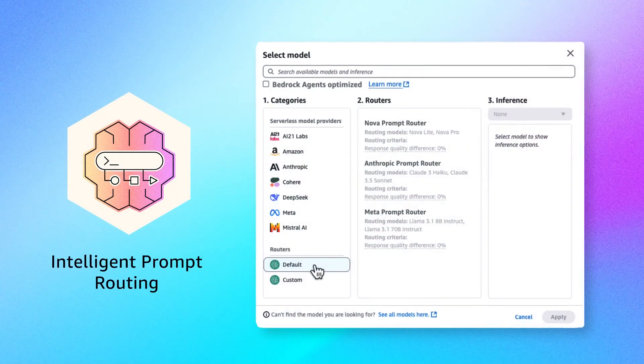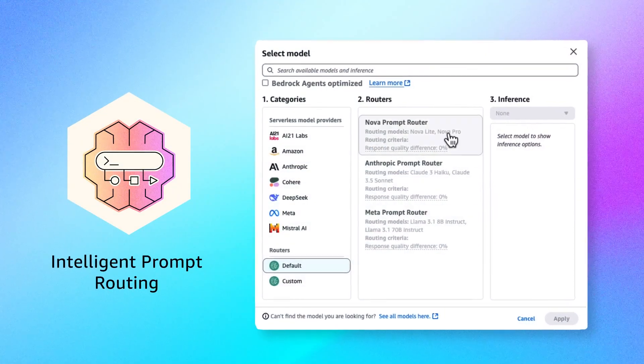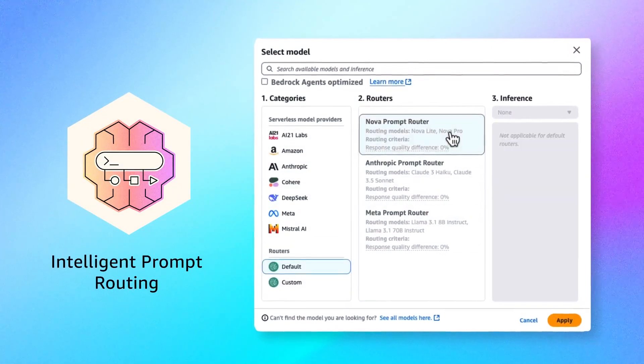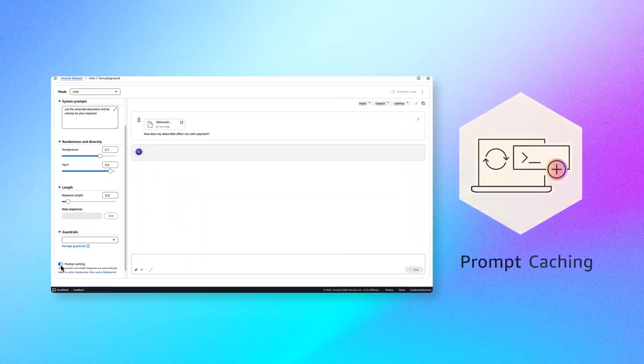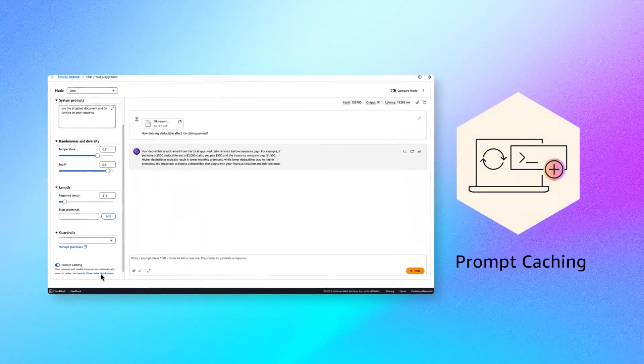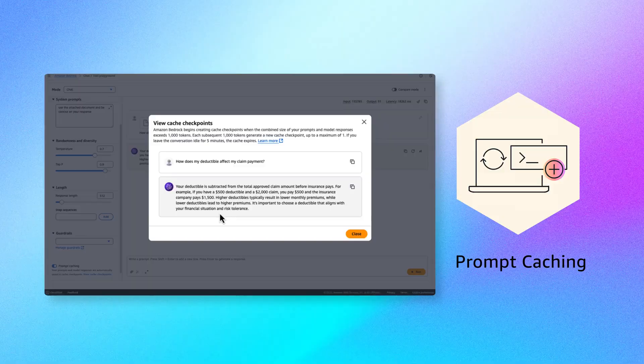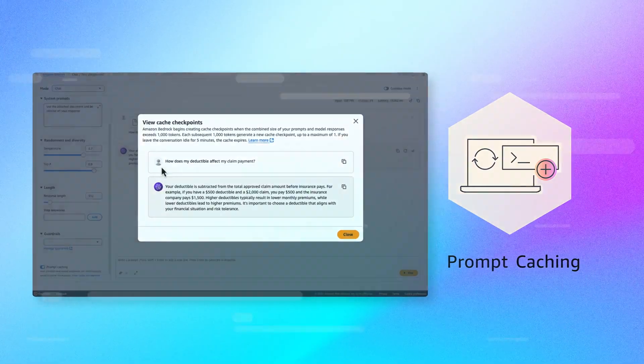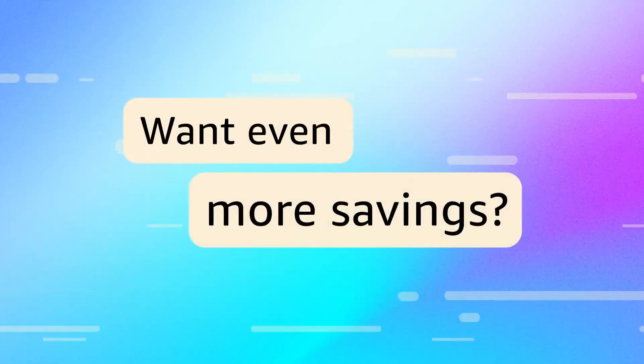Use Intelligent Prompt Routing to send prompts to the most efficient model, or reduce cost and latency with prompt caching. Want even more savings?